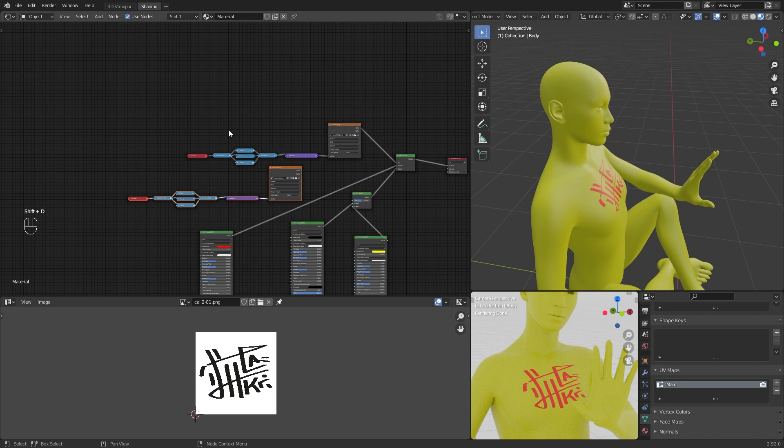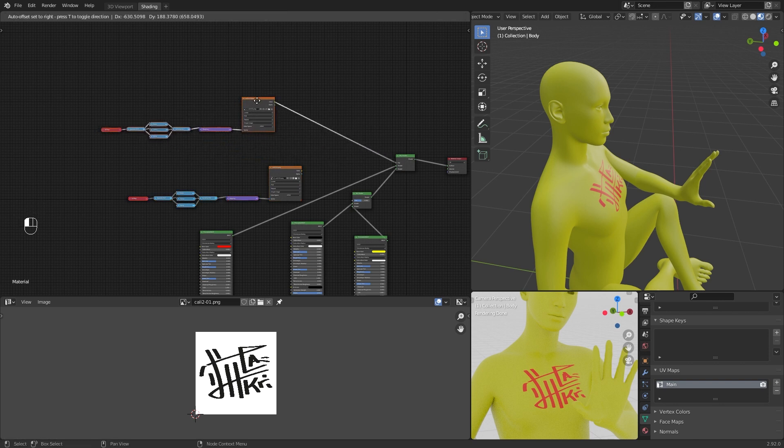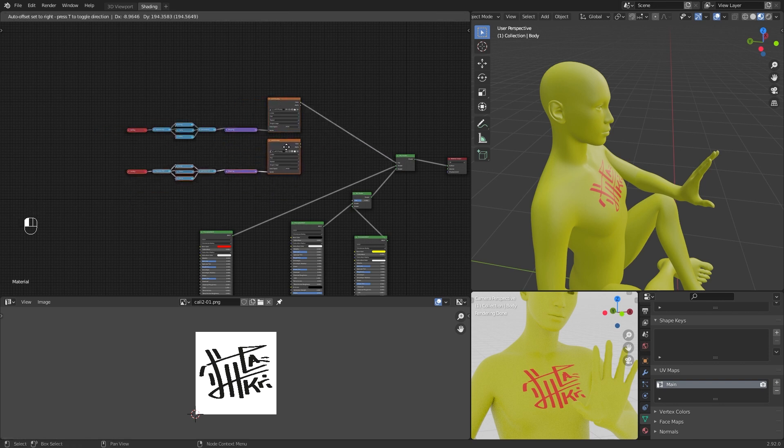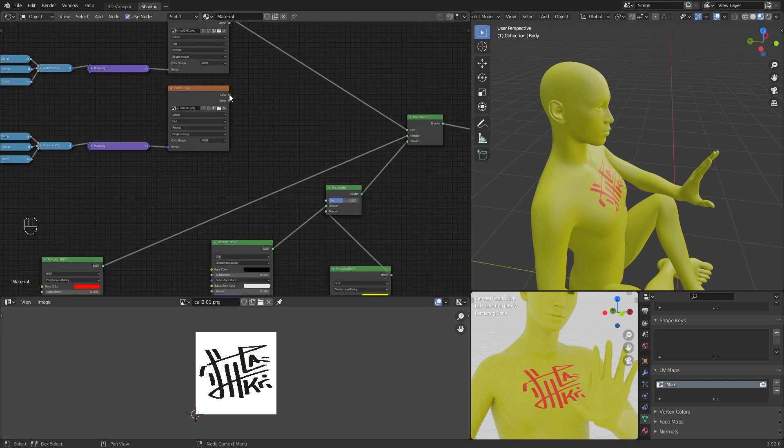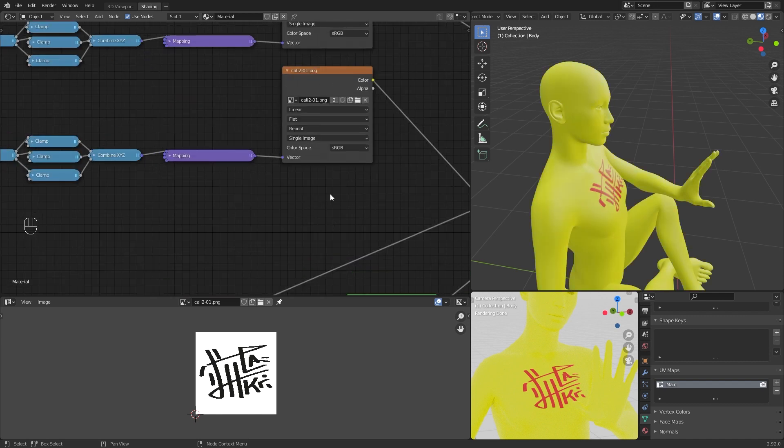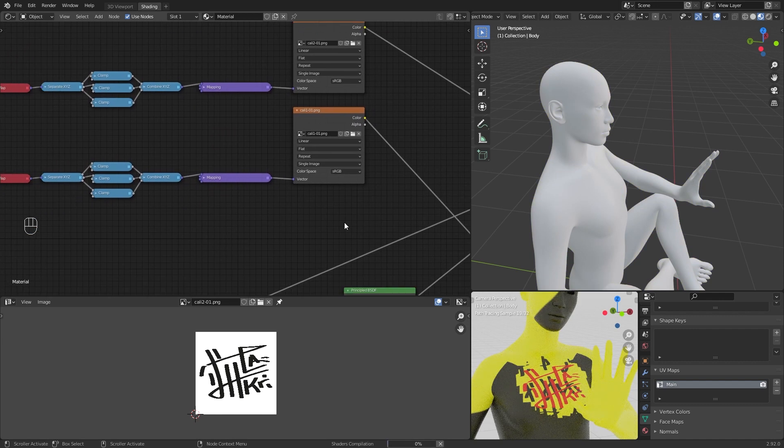Duplicate all these nodes and plug the color to the factor. Open your other image and in UV Editor choose it too.